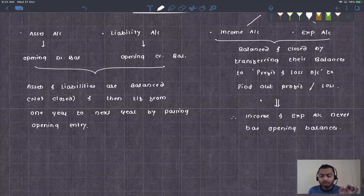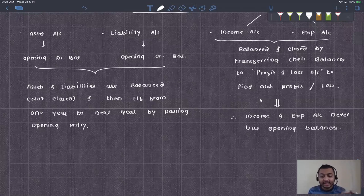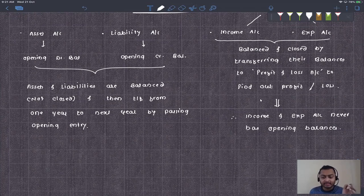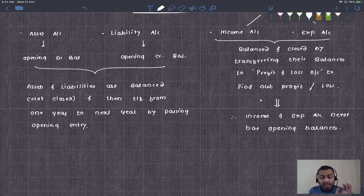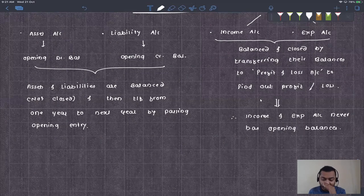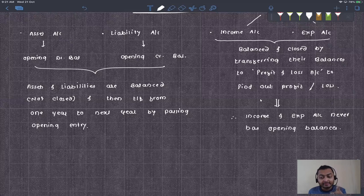On the contrary, assets and liabilities are never closed. They are carried from one year to another year. Assets are closed only if you sell them; liabilities are closed only if you pay them off. If you have not sold the assets or paid off the liabilities, they will continue. They are never closed.